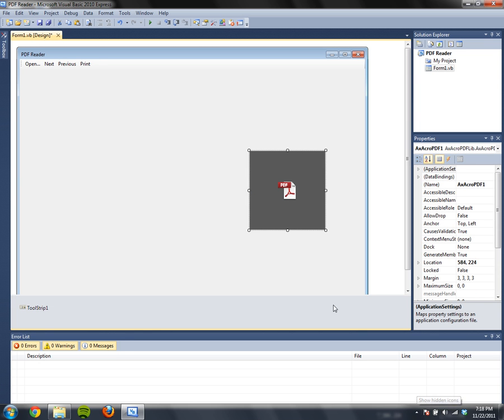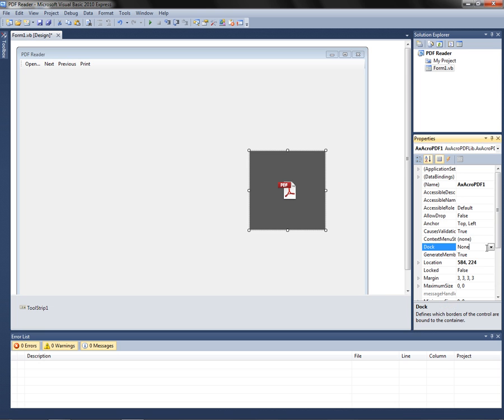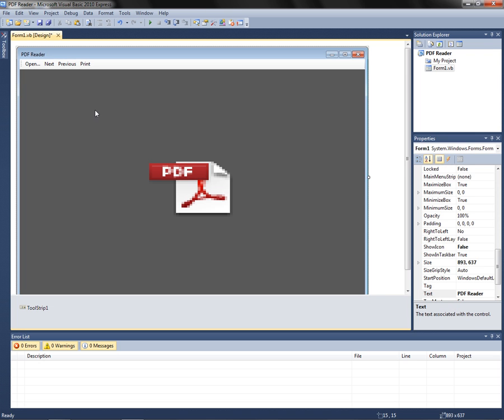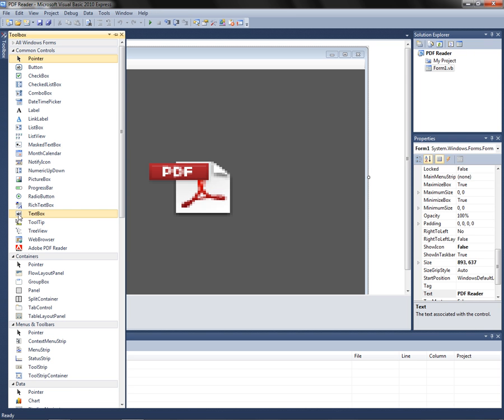There we go. Now change the Dock to Fill. And you also want to add an OpenFile dialog.